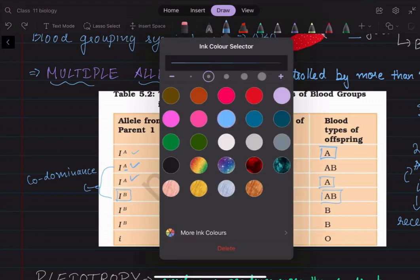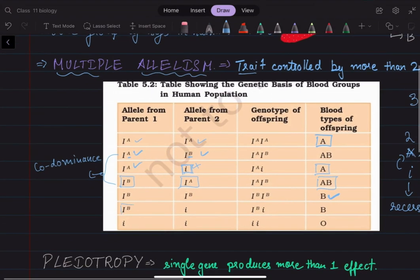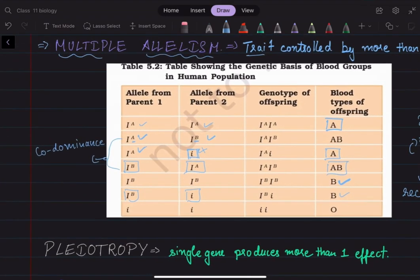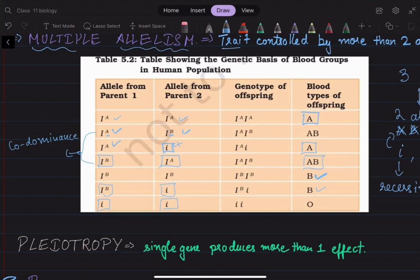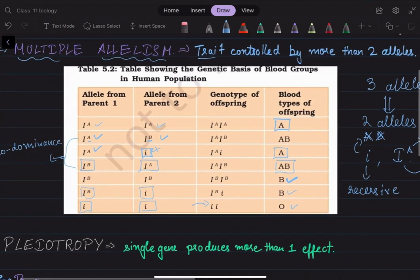Two dominant I^B genes give blood group B. Having I^B and one non-functional small i allele still gives blood group B. When both alleles are small i — the gene that does not code for anything — there is no antigen present on the RBC surface, and this blood group is called O blood group.